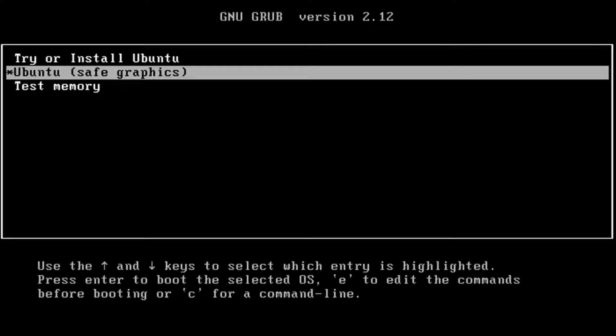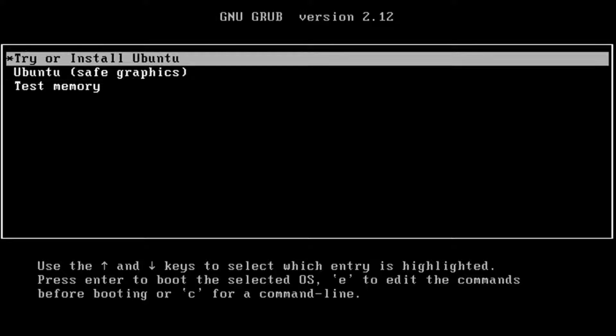This is Ubuntu Oracular 24.10, and I'm going to be installing this in a desktop computer. This is the boot up menu. I'm going to select the first option.